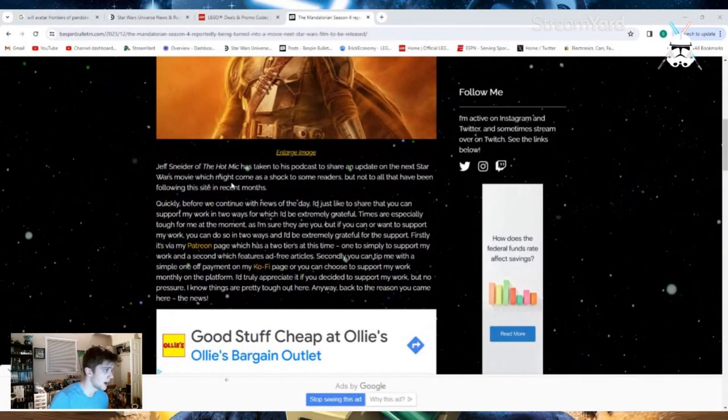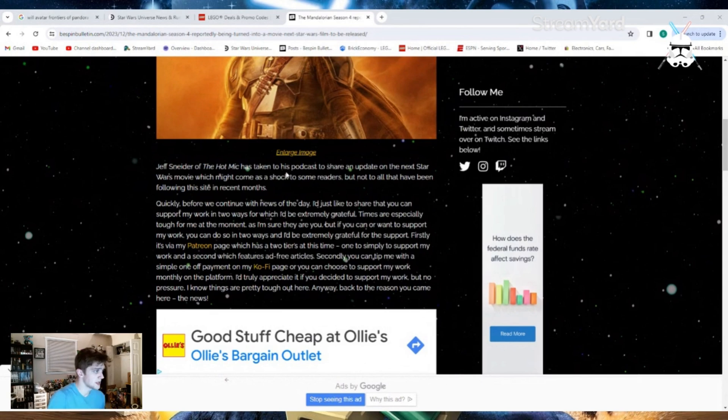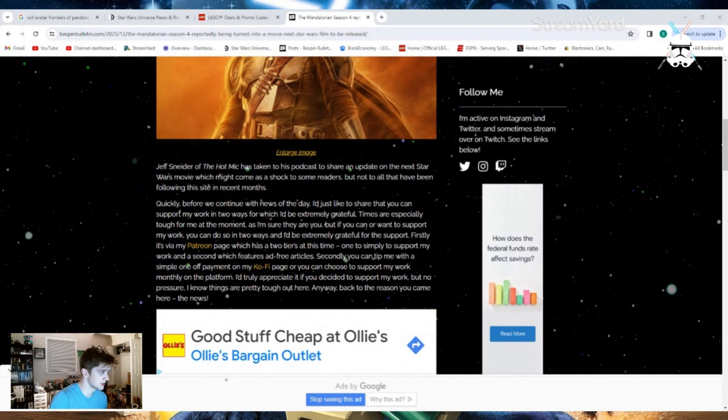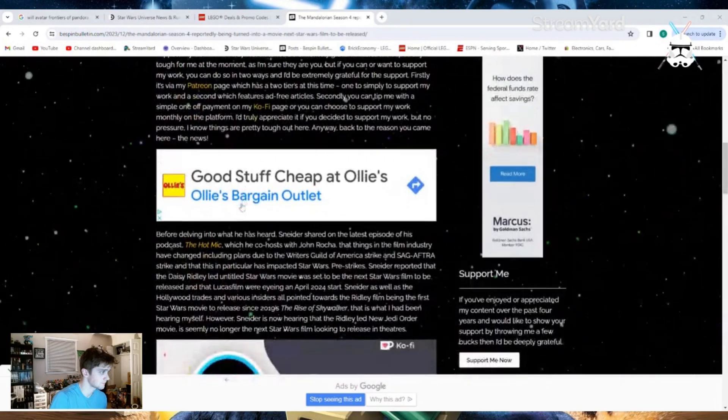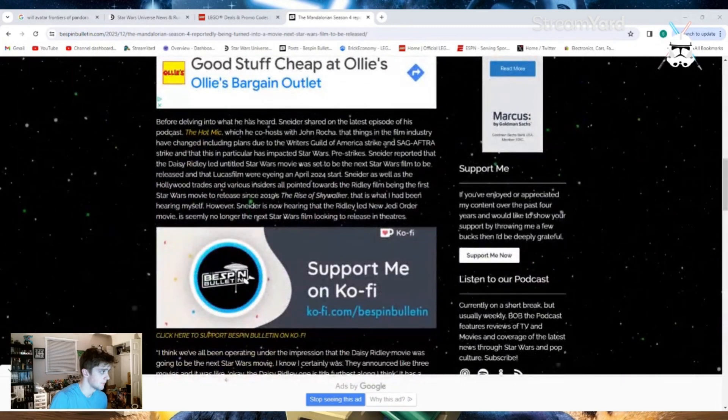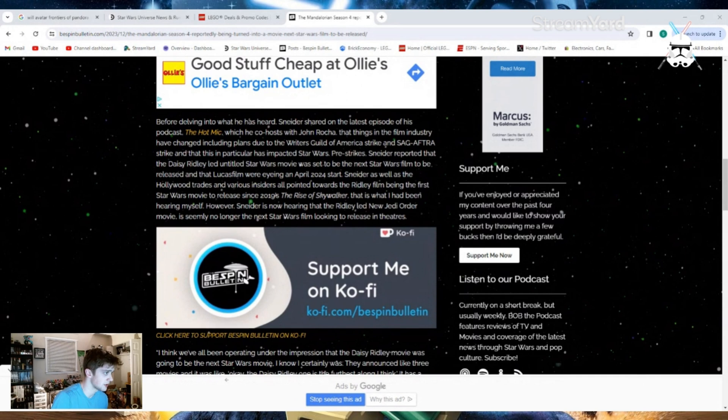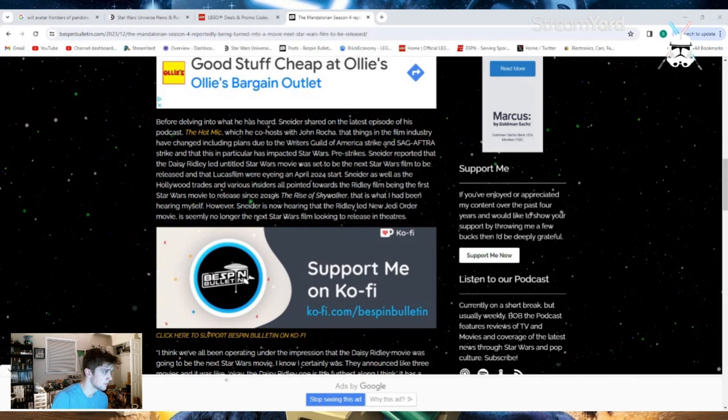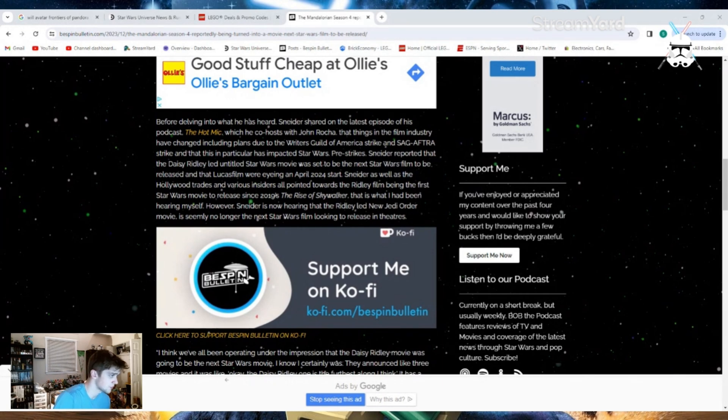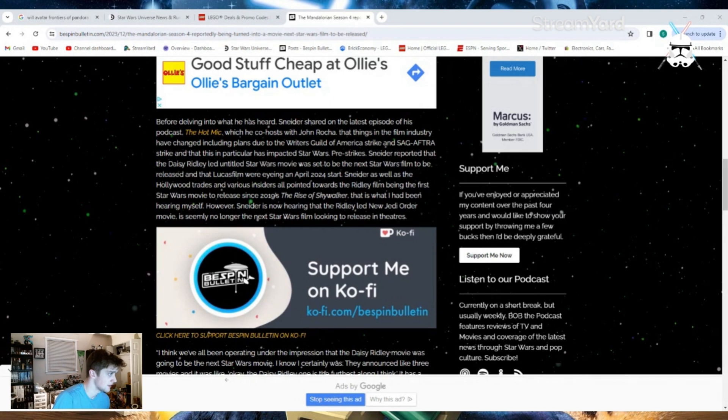Jeff Snyder of the Hot Mike came to his podcast to share an update on the next Star Wars movie, which might come as a shock to some readers, but not to all that have been following this site in recent months. Before diving into what he has heard, Snyder shared on the latest episode of his podcast, The Hot Mike, which he co-hosts with John Rocha, that things in the film industry have changed, including plans due to the Writer's Guild of America strike and the SAG/AFTRA strike, and that this in particular has impacted Star Wars.